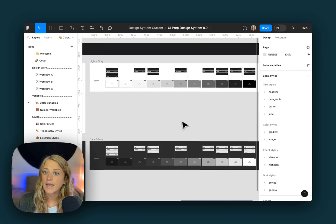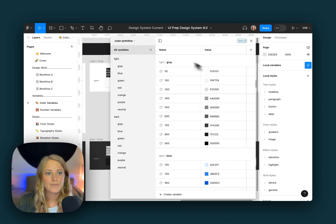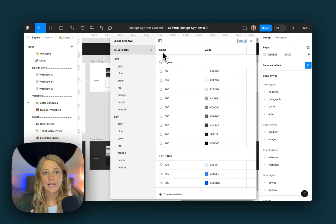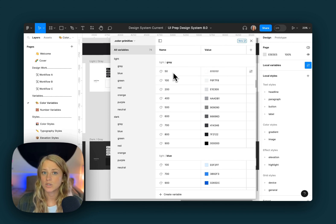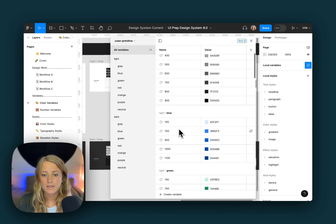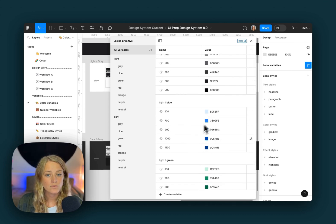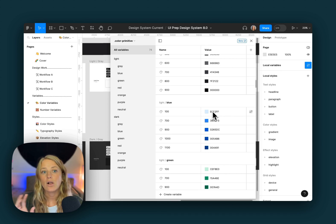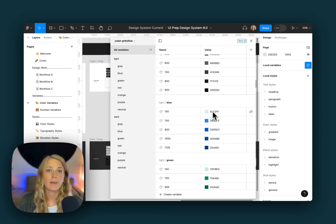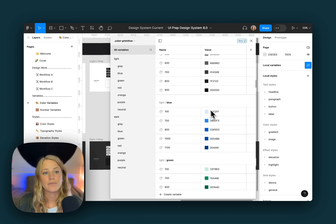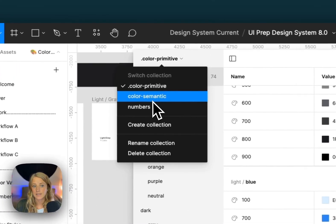Now let's take a quick look at the actual variables themselves. Over here, there are a few different collections. There's first a primitive collection — we have all of the colors we just walked through, so these grays and blues, and so on. We only have about five of each for most of the colors, and all of these primitive colors are being used to power the semantic colors, which are the colors we're actually using while designing. Let's go over to the semantic collection.